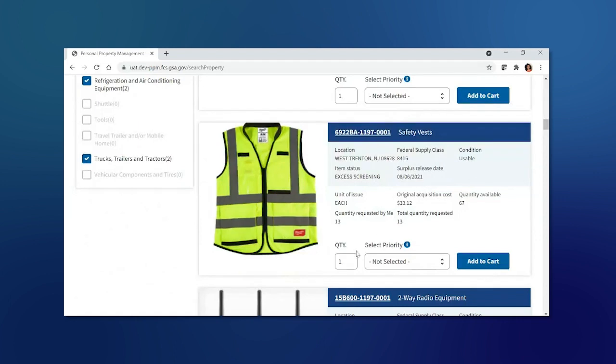I can update the quantity through the search page, select a priority if your agency is affected by a natural disaster, and I can add the item to cart.